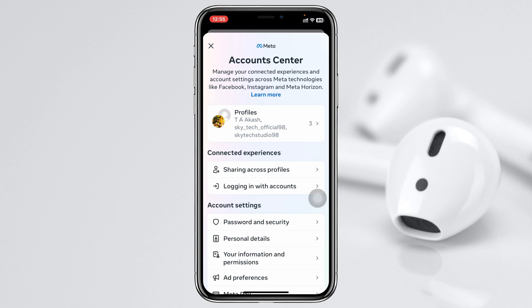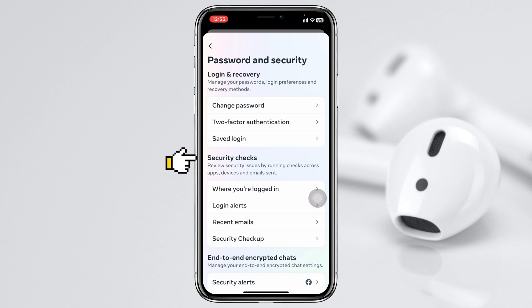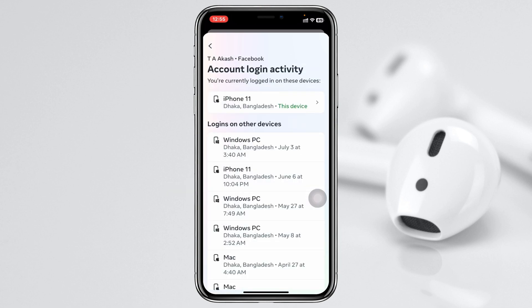From Account Center, scroll down a little bit and tap on Password and Security. You'll see a security check option and an option showing where you are logged in. Tap on that and select your Facebook account — it will show you all the devices your Facebook Messenger is logged in to.